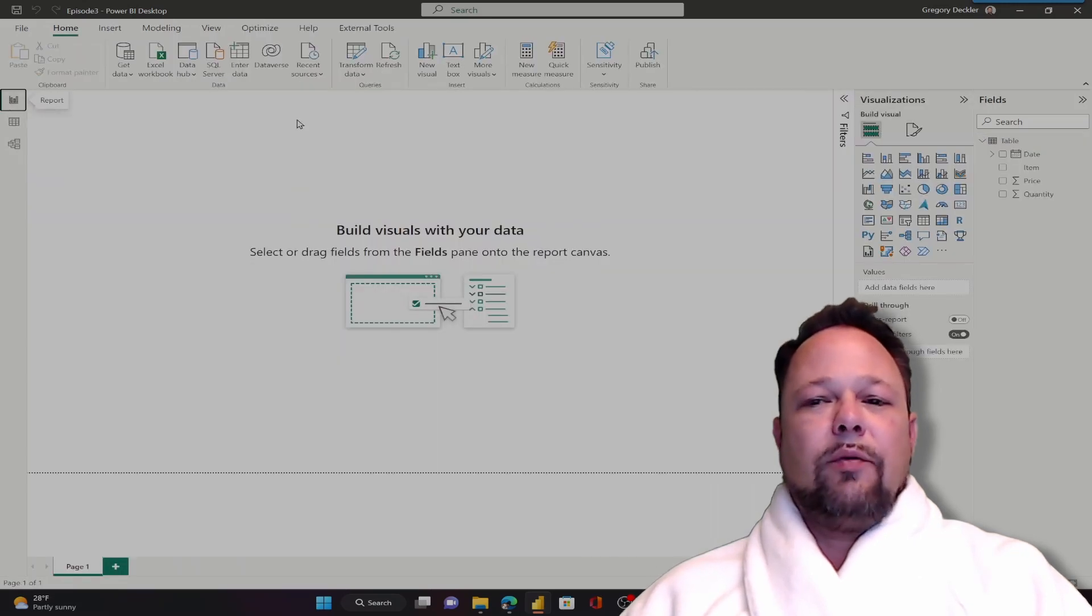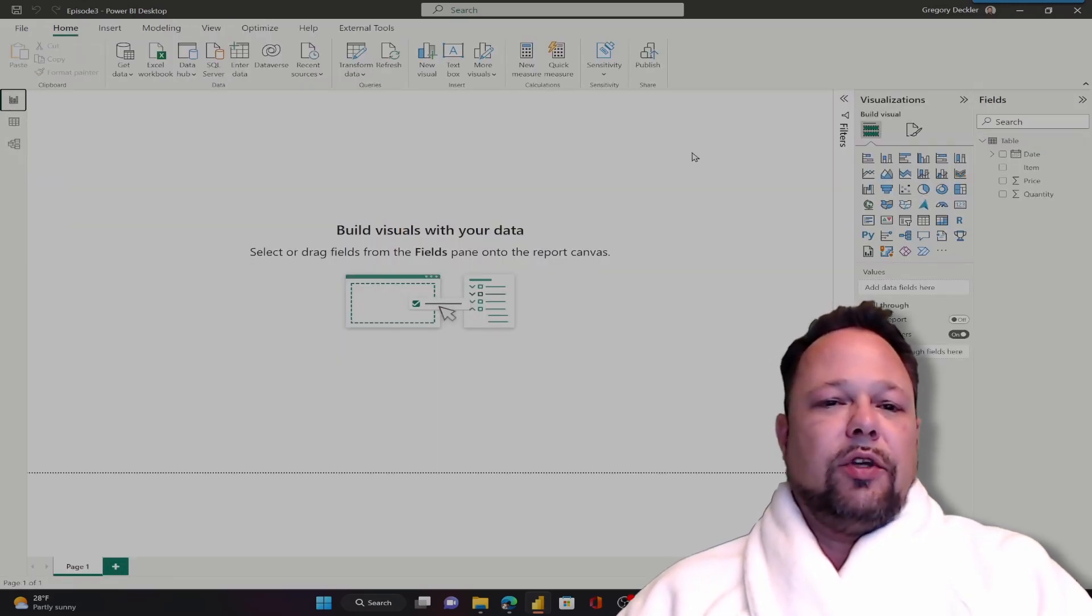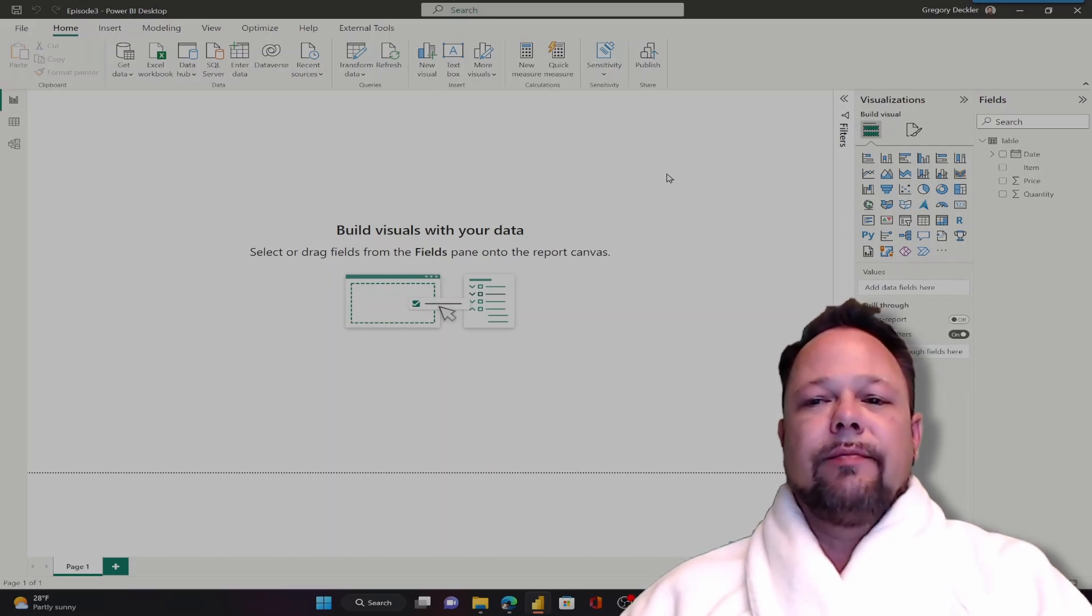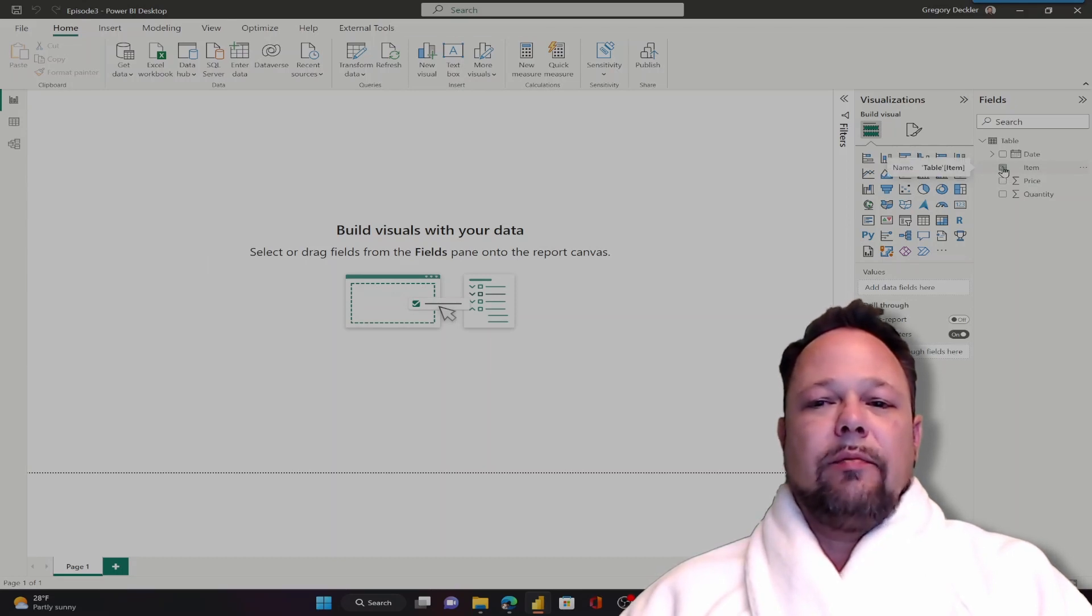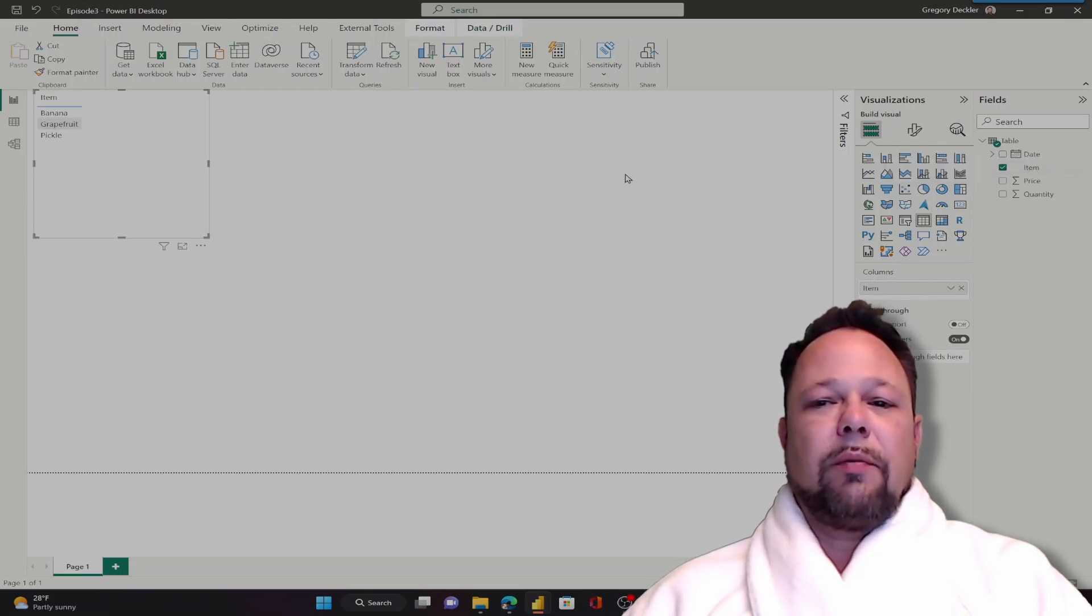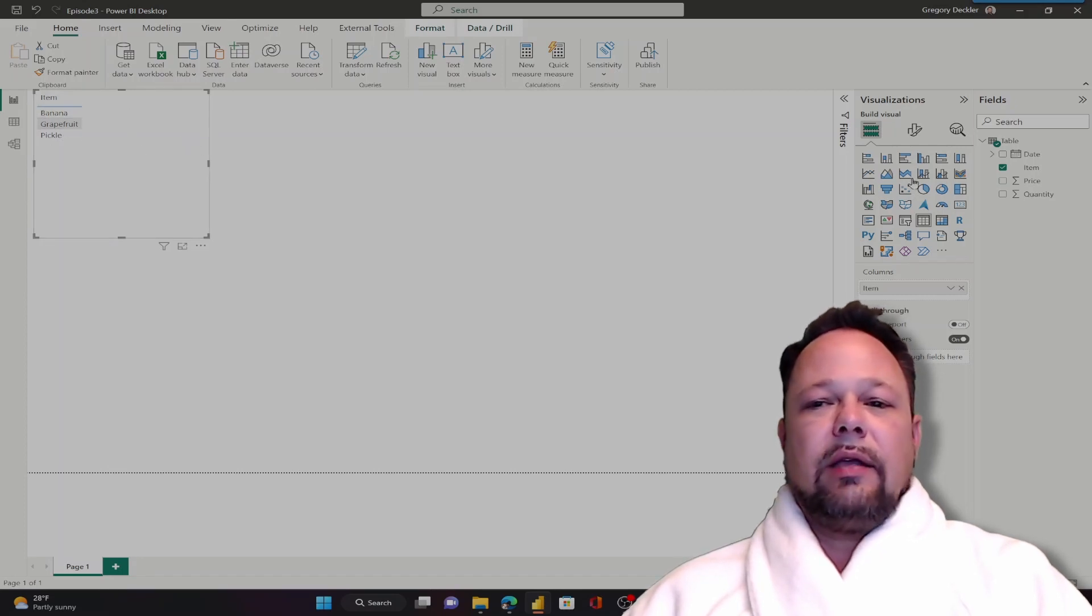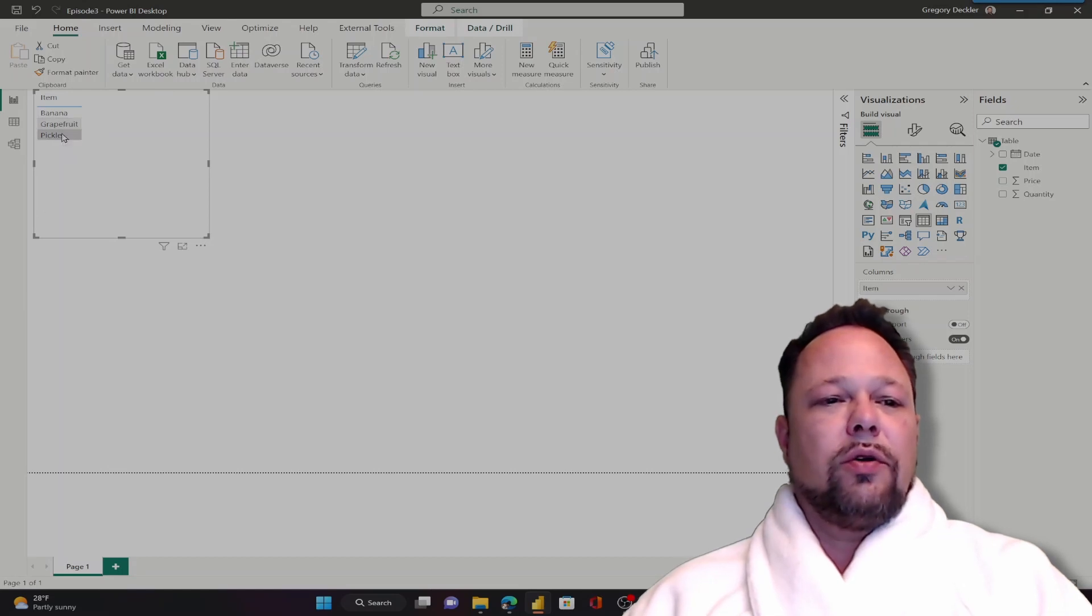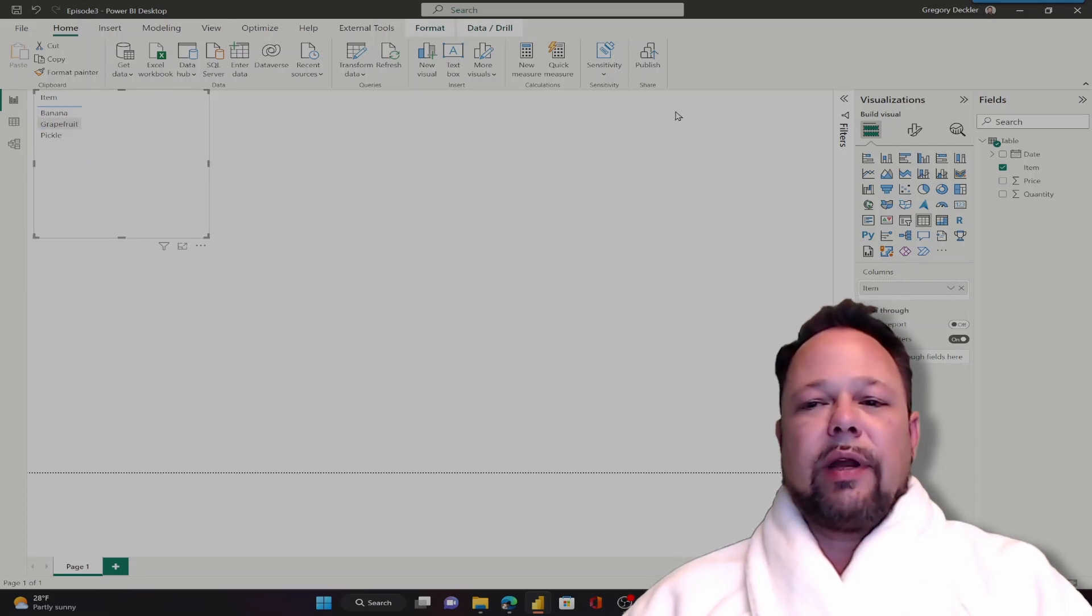Okay, even with this simple data we can still create visuals in Power BI. The easiest way is just click on a blank area of the canvas here and then start clicking on some fields. I'm going to click on the item and Power BI, based upon the type of data that's in here, is going to try to pick a visual. In this case, because it was text, it chose a table visual. As you can see it automatically does an aggregation. Even though the pickle shows up in my data more than once, it's only showing the distinct values: banana, grapefruit, and pickle, and it's sorting these alphabetically for now.